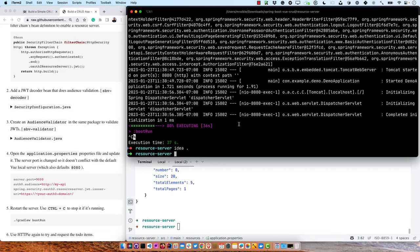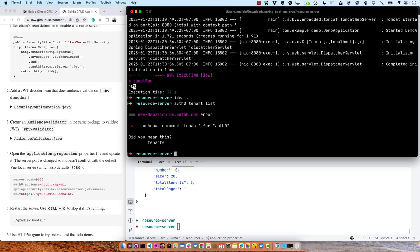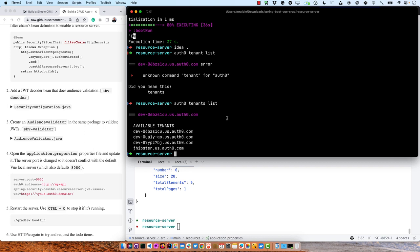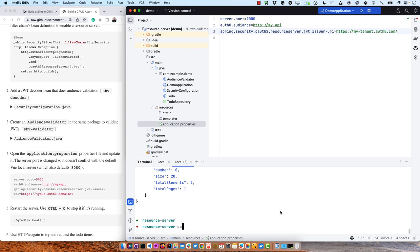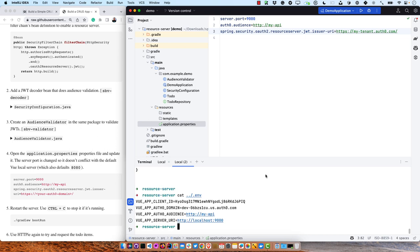Then we add the Auth0 audience property — http://my-api — and the issuer. I have GitHub Copilot enabled, so it actually completed a lot of that for me, but it doesn't match what I need. So I'm going to look in the .env file we created earlier and grab the correct domain. And the issuer — you do need that trailing slash. This is a standard part of OpenID Connect and allows discovery of the token endpoints and keys.